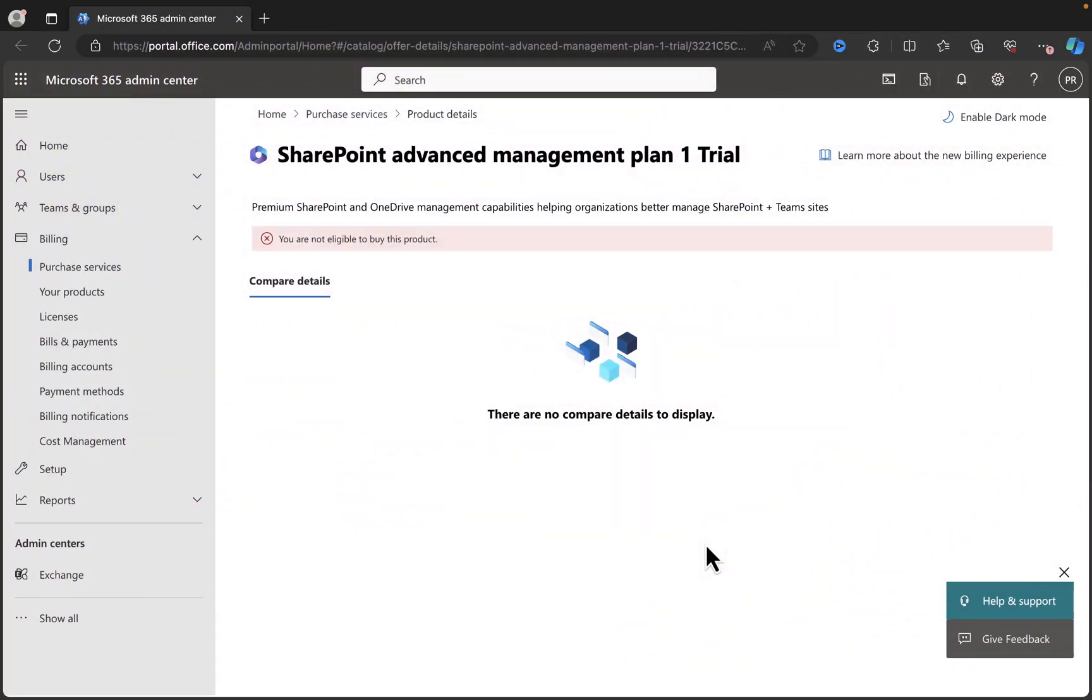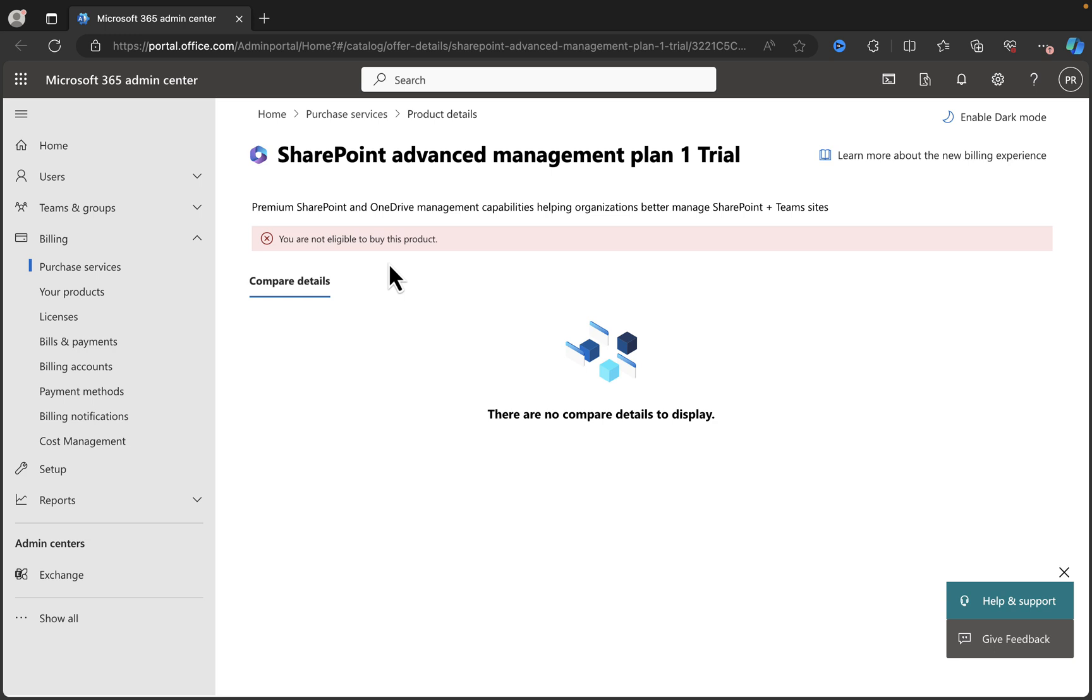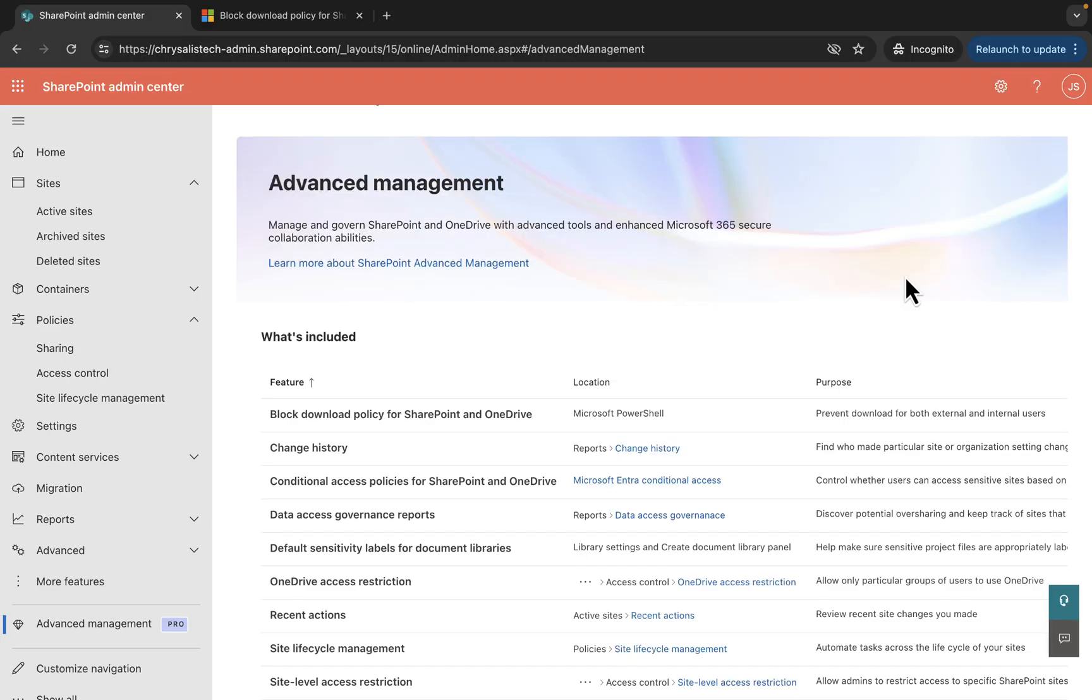Following on from the previous video, I tried to activate the SharePoint Advanced Management plan in my tenants. I was unsuccessful in two of my tenants, as you can see here, and it told me that I'm not eligible to buy this product. I've not really been able to understand why. Admittedly, I have not dug too deeply into it.